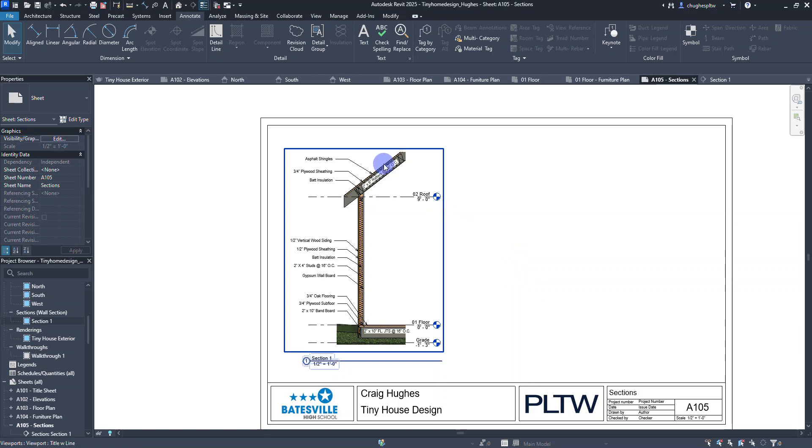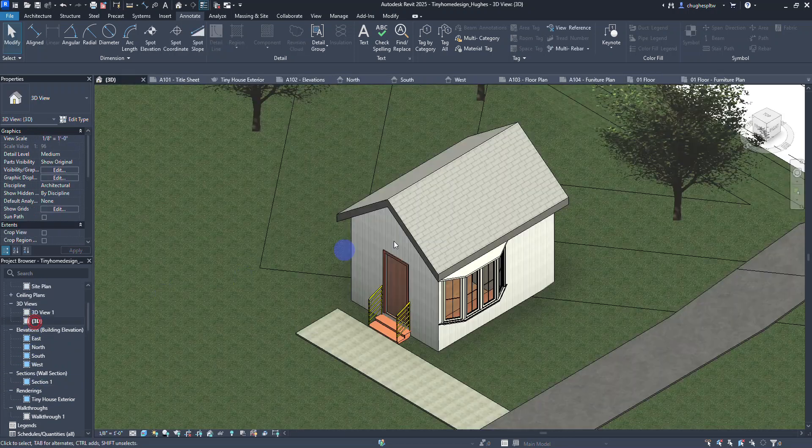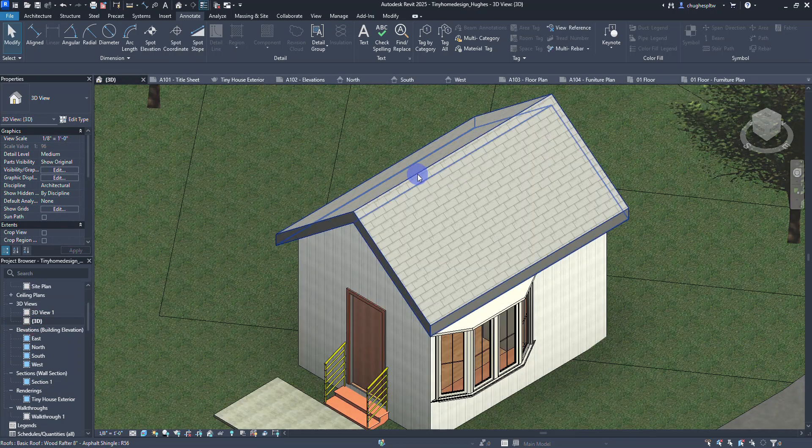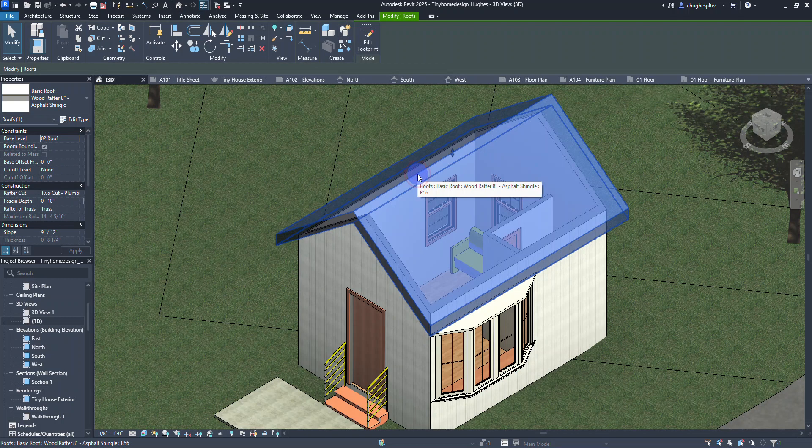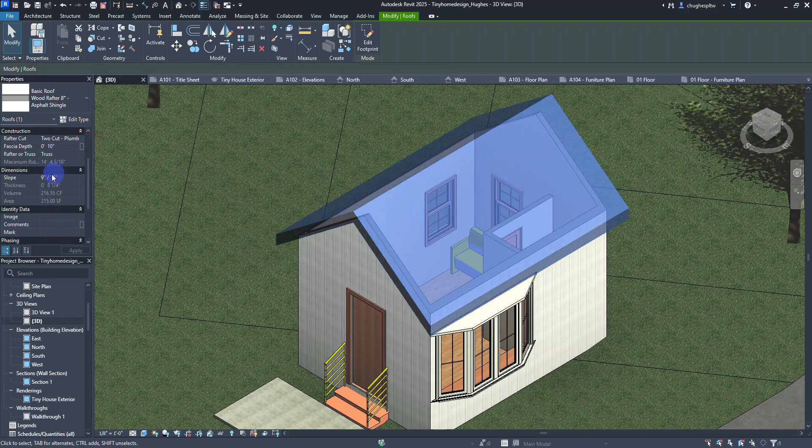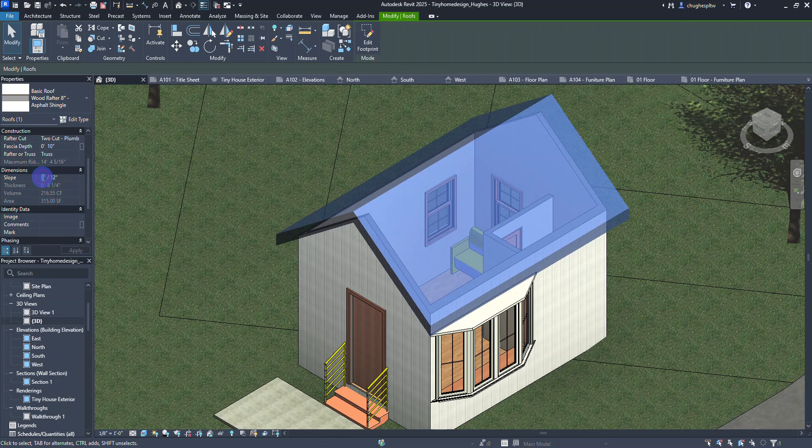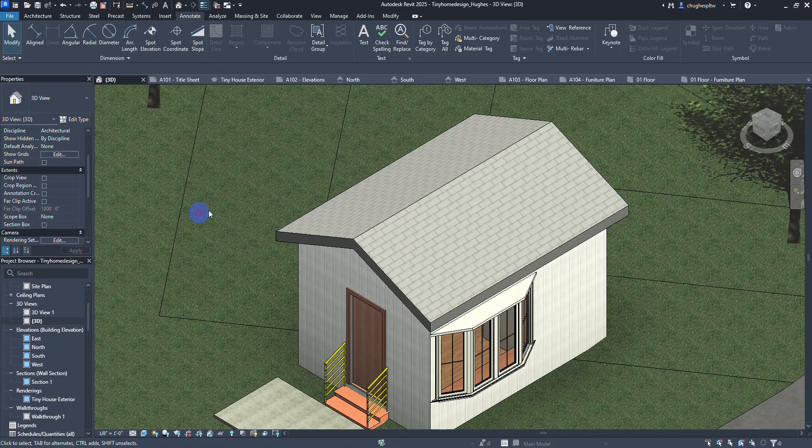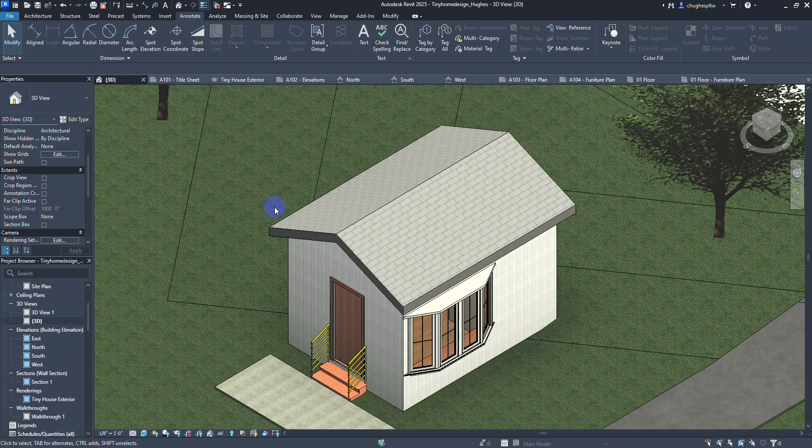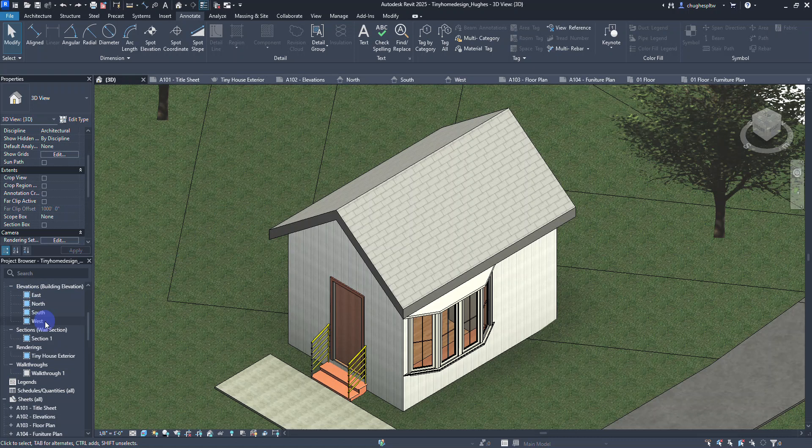One thing I might notice is when I go into my 3D view, I want to change the roof pitch. If I select the roof, over here in my properties palette I can see I had a 9-12 slope. I actually want to drop that down to a 5-12 and hit apply. Now I'm going to hit control Z because I want to show you what you can also do with this.